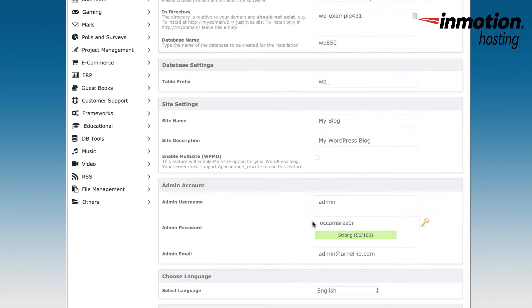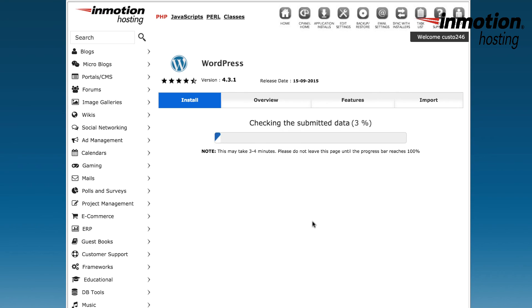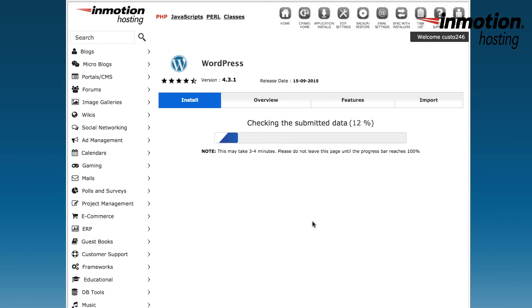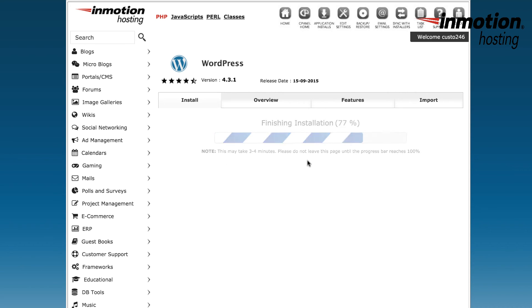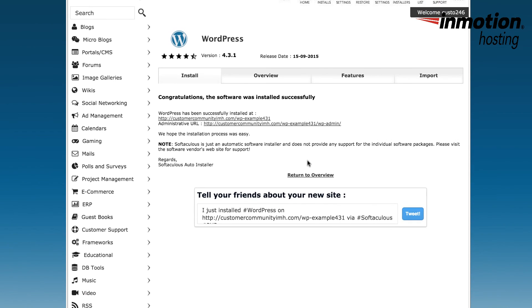When you click on install, you'll see a progress bar that gives you an update, and typically the installation will take three to four minutes or less. We often see it be much quicker. When the installation has completed, you'll see a message that says, Congratulations! The software was installed successfully. Then underneath that message, you'll see the URLs that were used for your installation. You'll see the URL for the front end, and you'll see the URL for accessing your WordPress administrator.